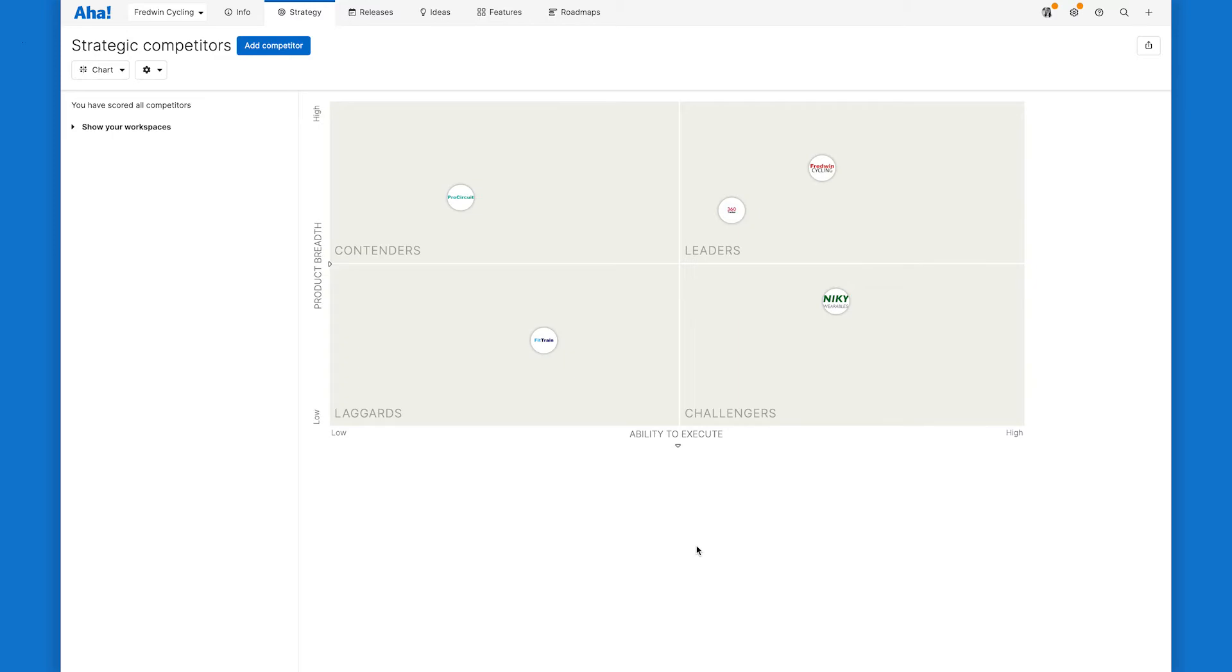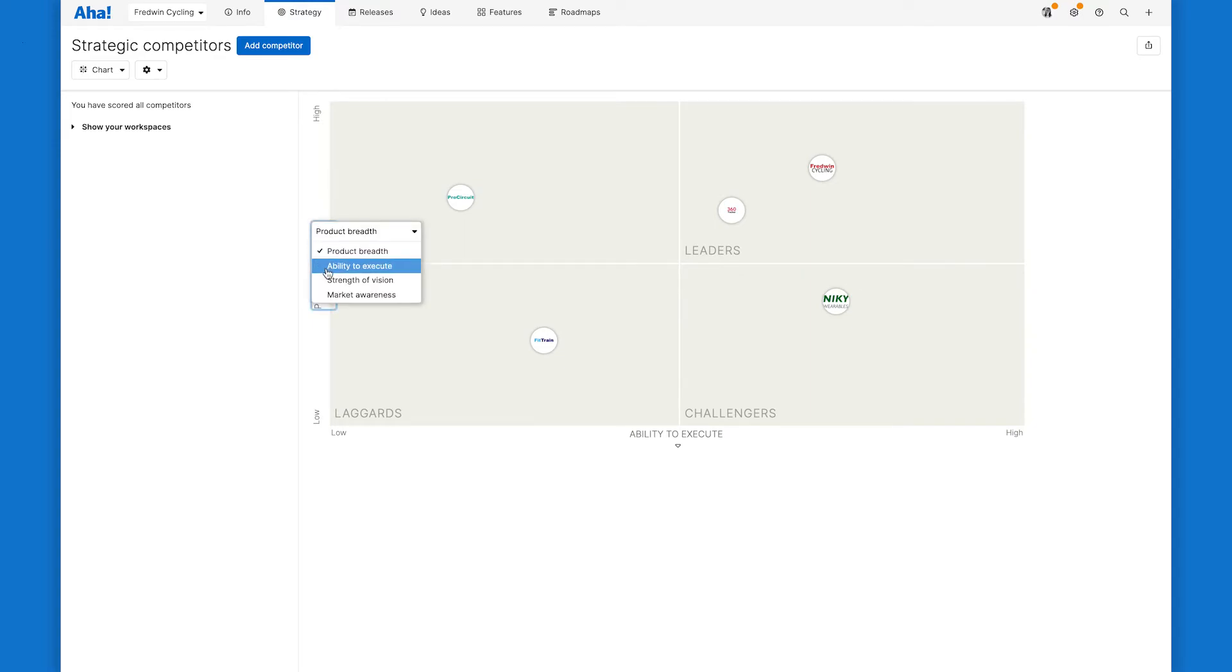In this example, we're looking at ability to execute and product breadth. But you can switch the axes if you want to evaluate other scorecard metrics against each other.